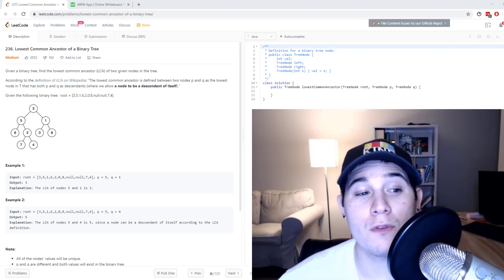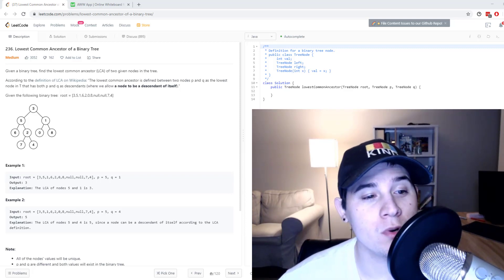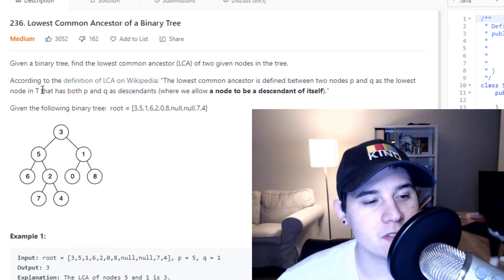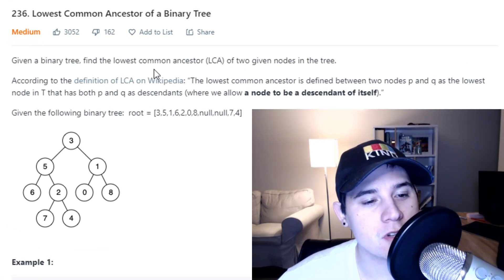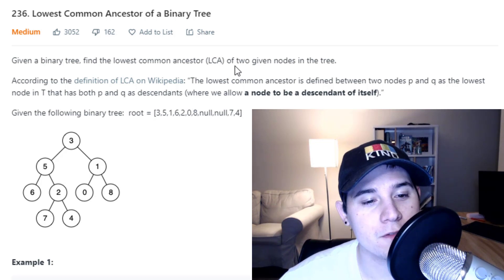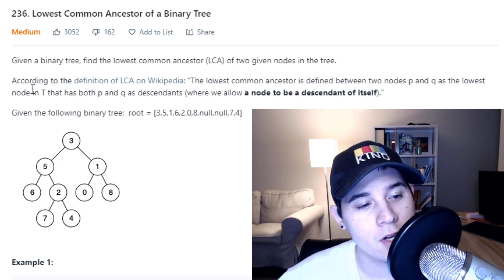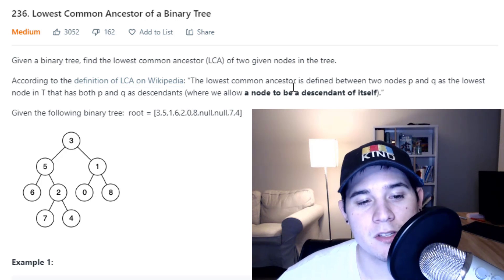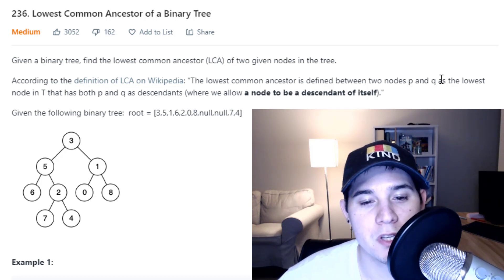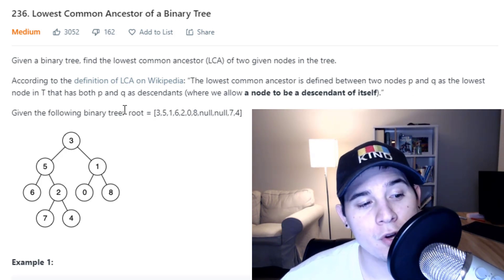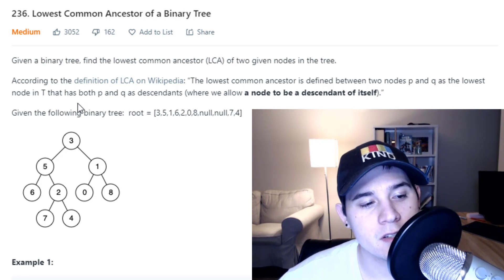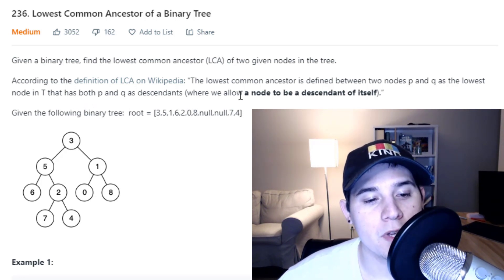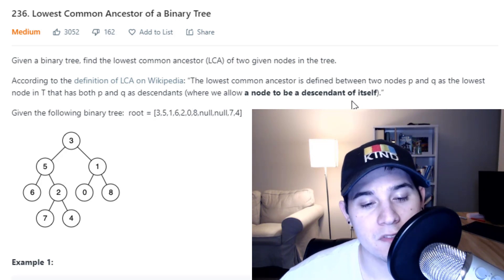Hey, how's it going you guys? For this video we're going to go over the problem lowest common ancestor of a binary tree. The description says given a binary tree, find the lowest common ancestor LCA of two given nodes in the tree. According to the definition of LCA in Wikipedia, the lowest common ancestor is defined between two nodes P and Q as the lowest node in T such that it has both P and Q as descendants, where we allow a node to be a descendant of itself.